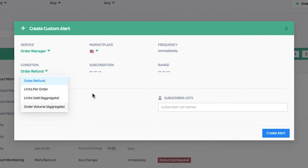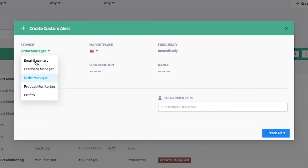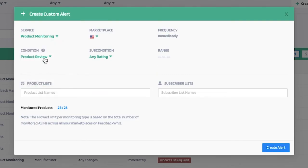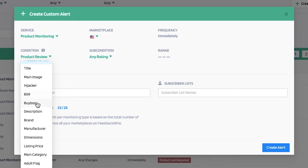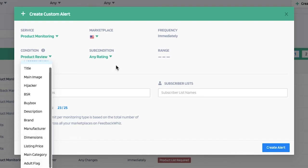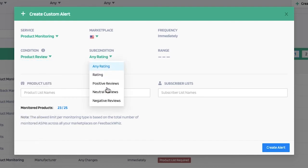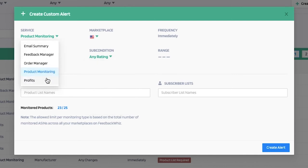For product monitoring, you're able to select any of the conditions such as product review, title, main image, hijacker, bestseller rank, buy box, description, brand, manufacturer, dimensions, listing price, main category, and adult flag. If product reviews is selected as your condition, these are your sub-conditions, which include any type of rating.